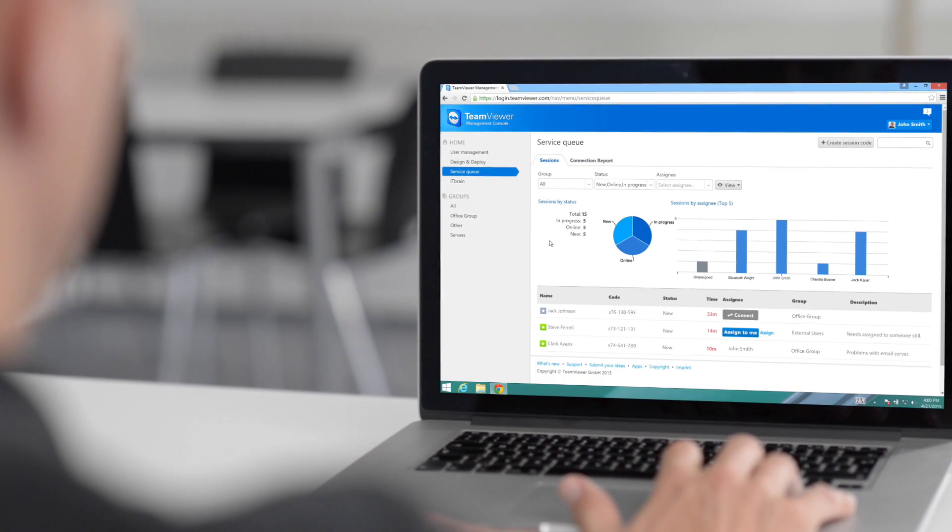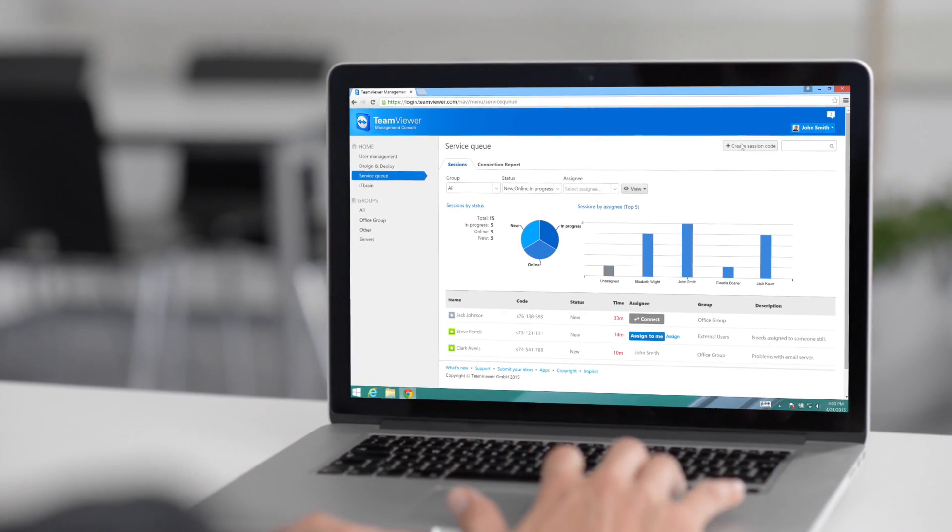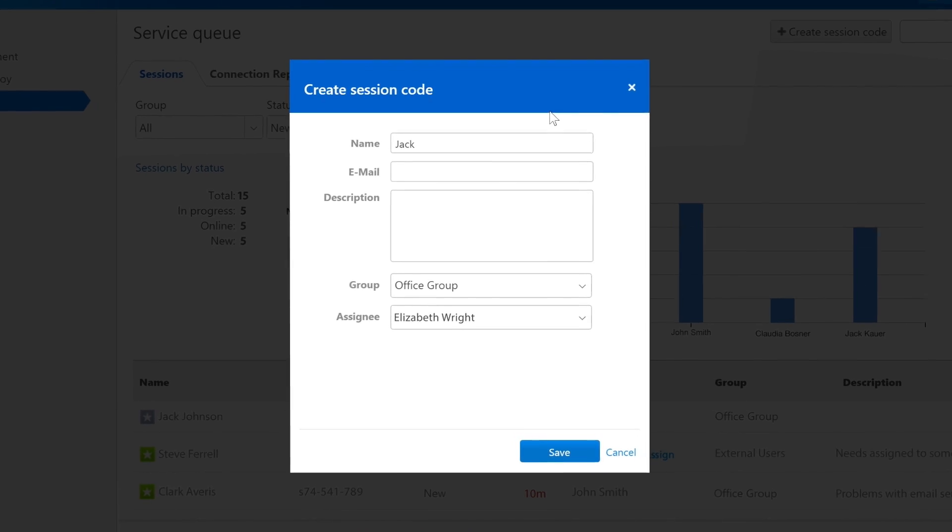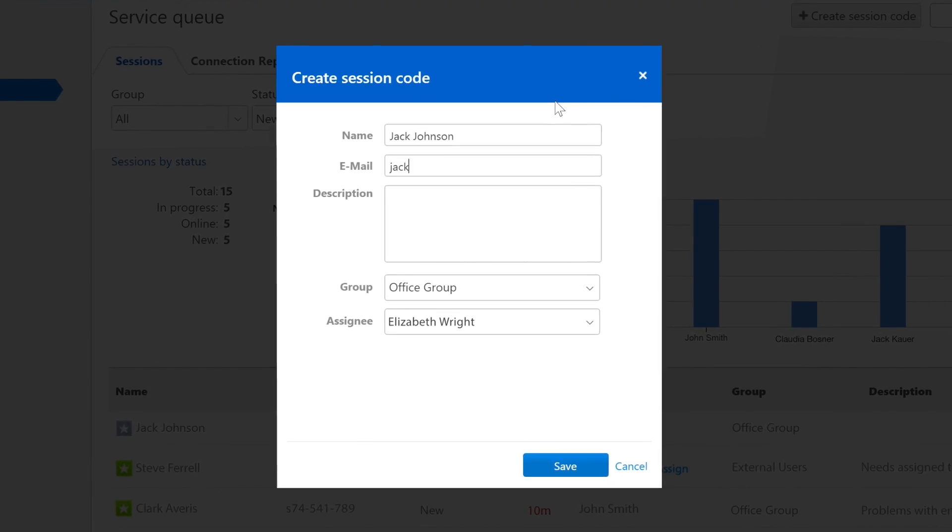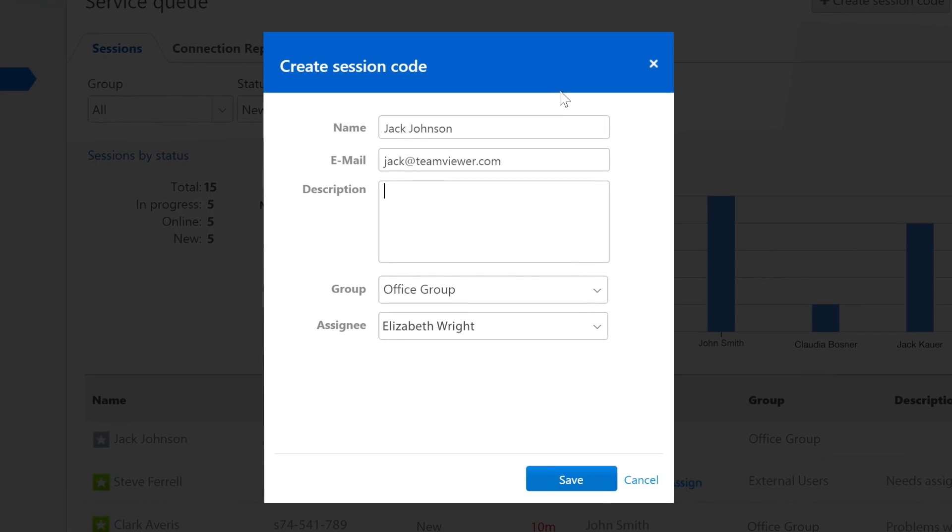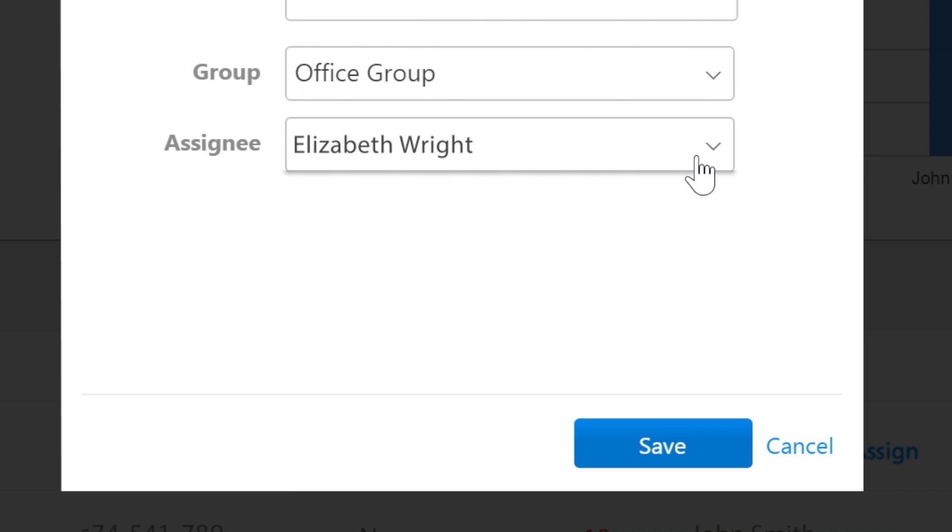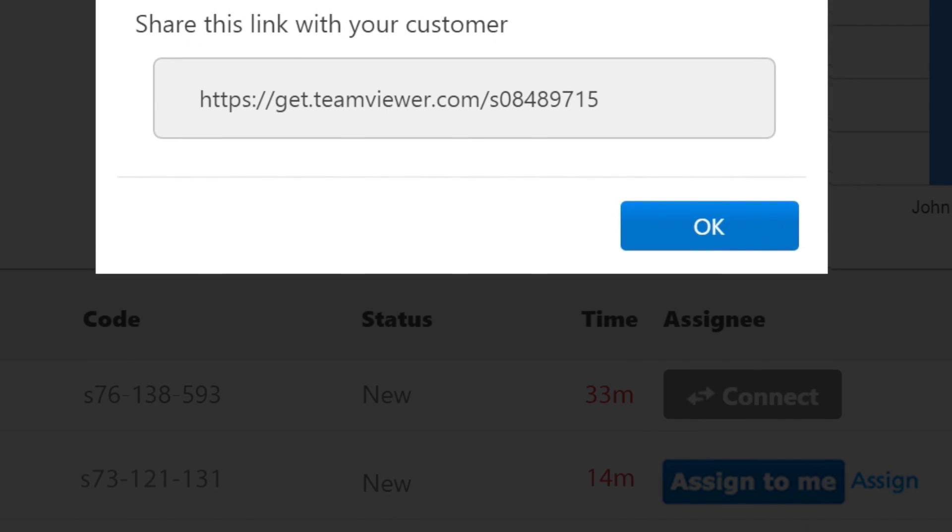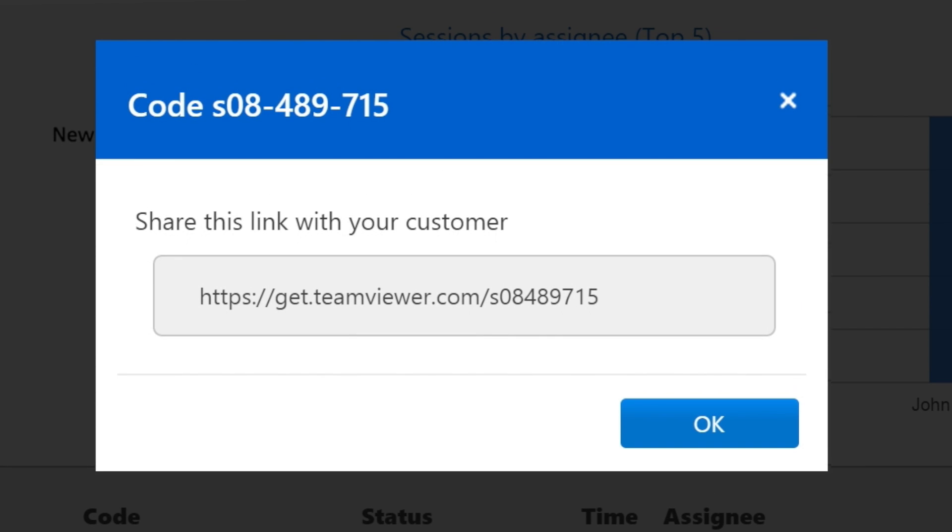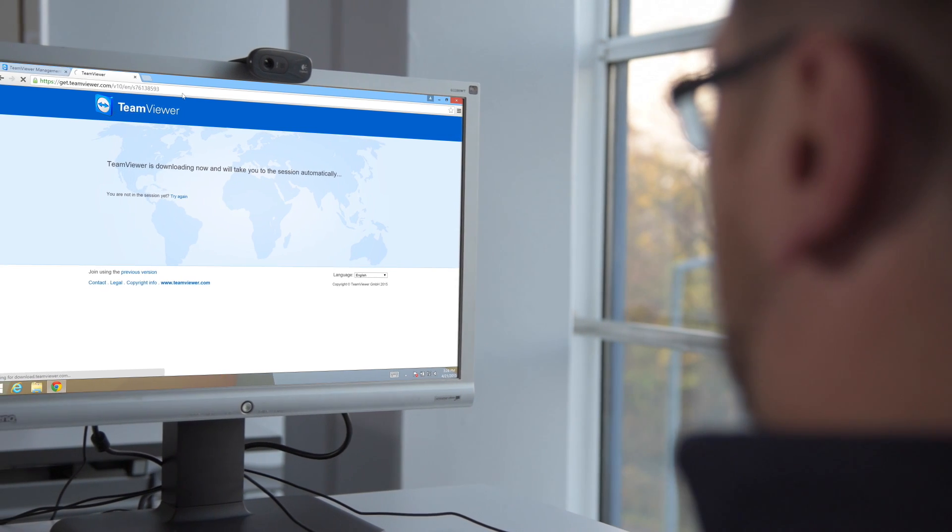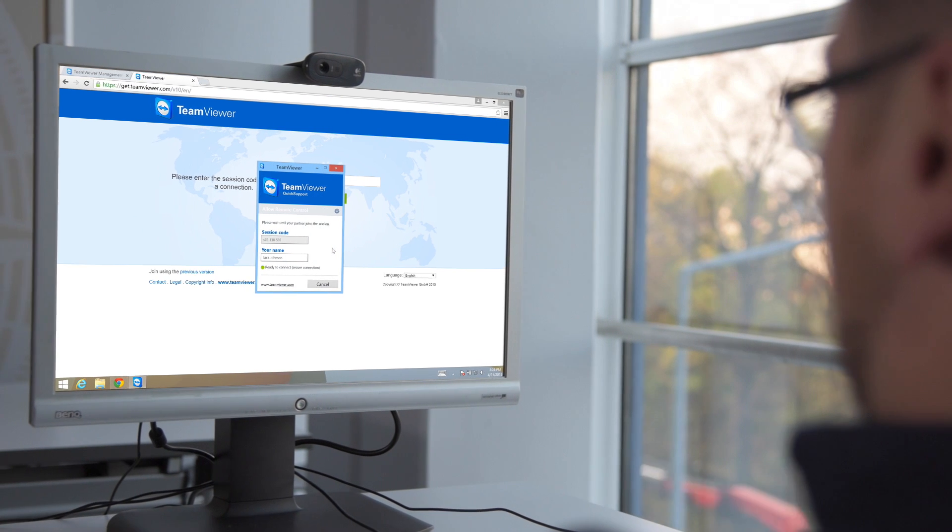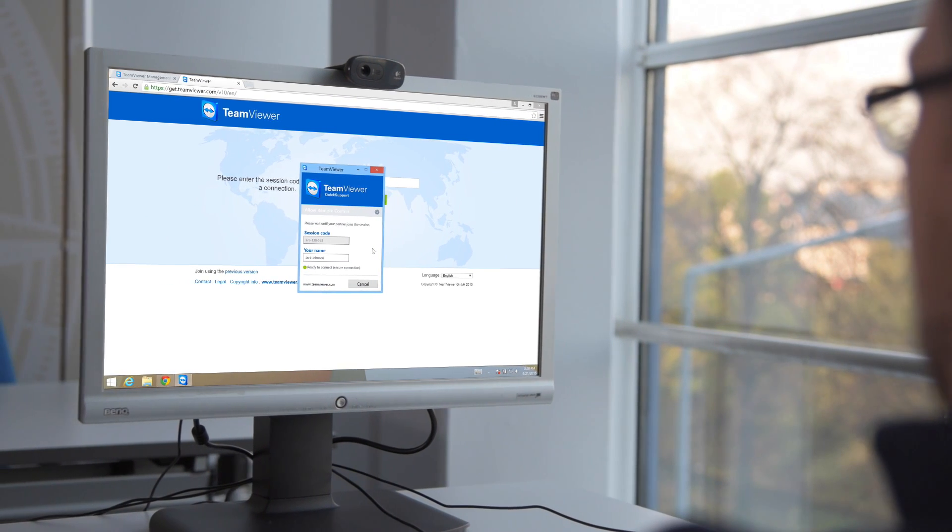Under the Service Queue section, services can be created and administered. When creating a session code, you'll enter the contact info for the person who needs to be supported and assign the service case to any user in your company to have them support the individual. A unique link will be generated to share with the person needing support. This link will let them open a custom quick support module with a single click.